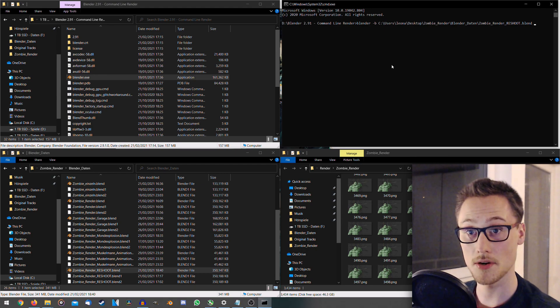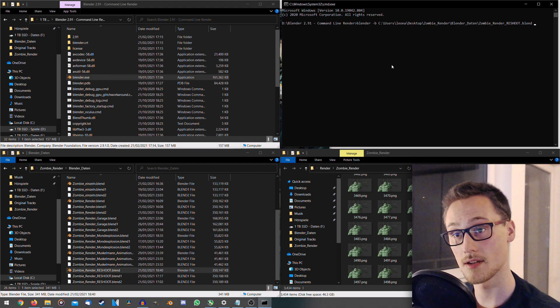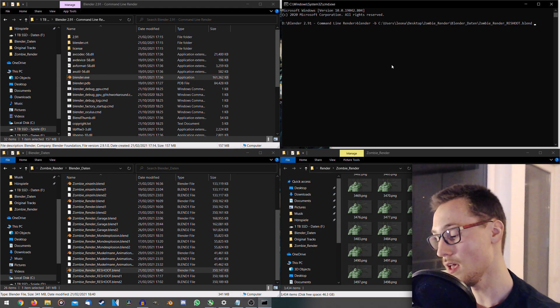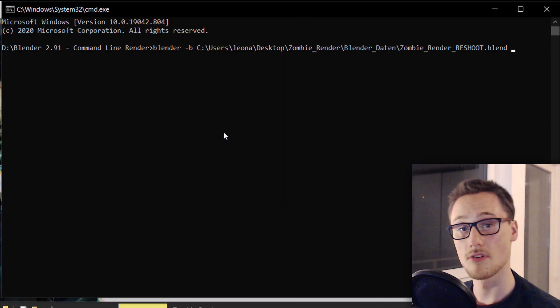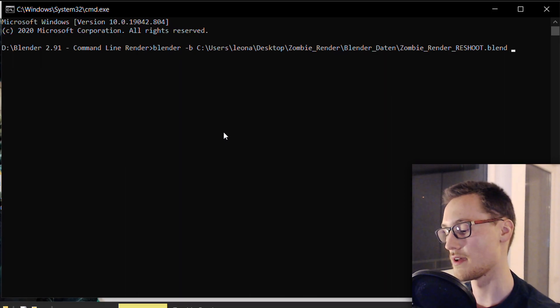Spacebar again. We now told Blender, alright, this is the file, this is the file path to my blend file. From this point on, it is actually pretty damn easy to set everything up.